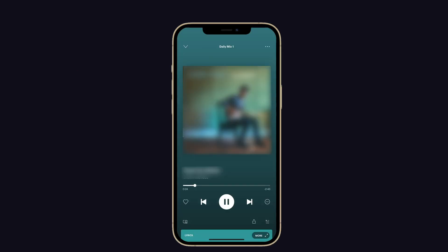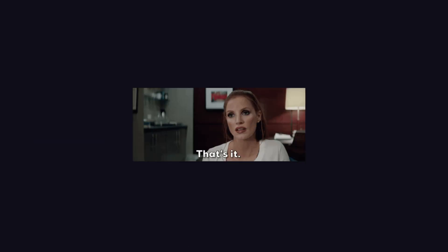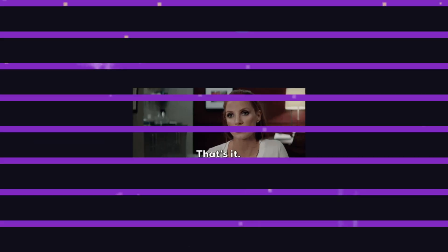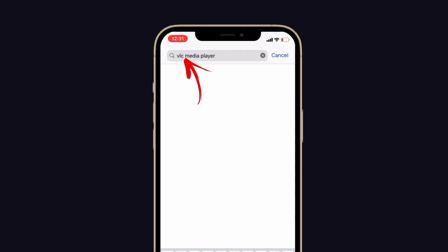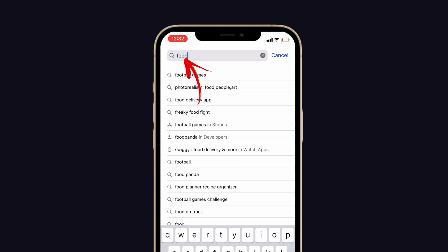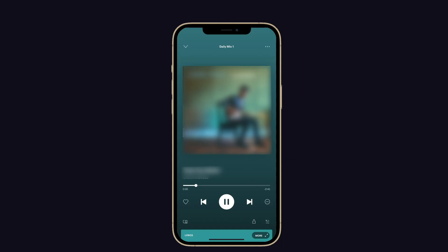If the problem doesn't occur with mobile data, then start using cellular data to play music. Solution number three: try alternative media players. You can also try alternative media players like VLC Media Player, Poweramp, and more. Trying an alternative may fix this music player pausing between songs.